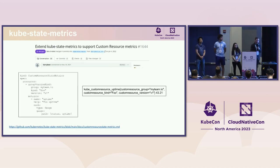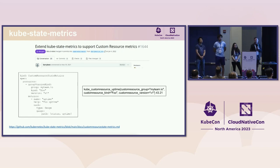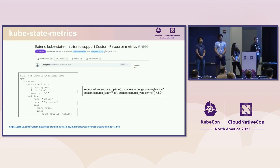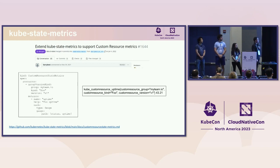There was a long-standing request to also add support for CRDs, because cluster admins wanted metrics about their CRDs. So we added a new feature to support those, and via configuration, any cluster admin can add their metrics for their CRDs. Here's an example for uptime on a full resource.